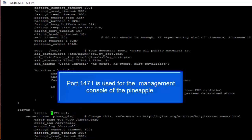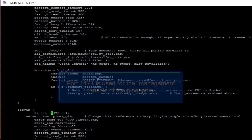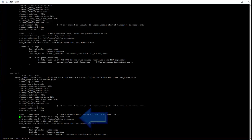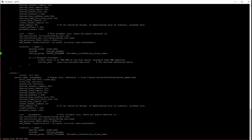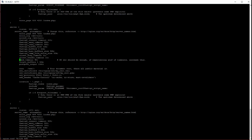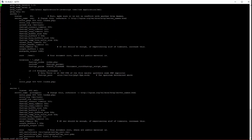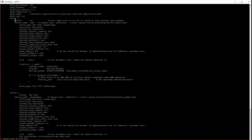Port 1471 is your management port, so everything you do over the management port will be over HTTPS. There's a certificate file and a certificate key file being referenced there. I used exactly the same files for my port 443. I also kept the unencrypted port 80 listening, just to see the differences.